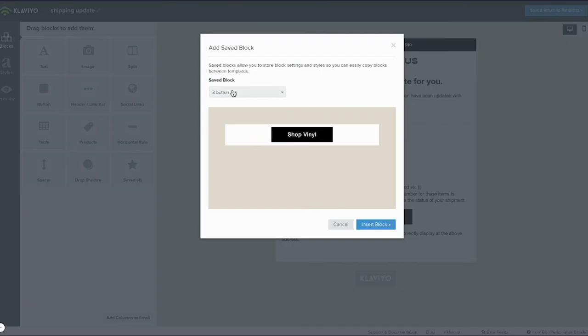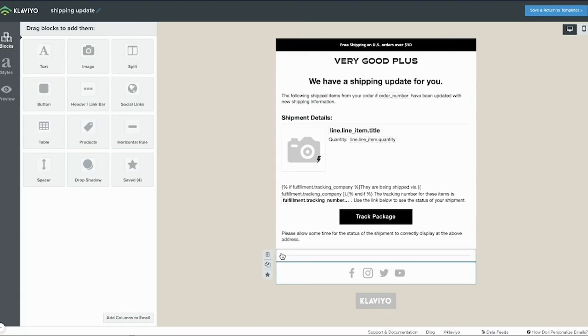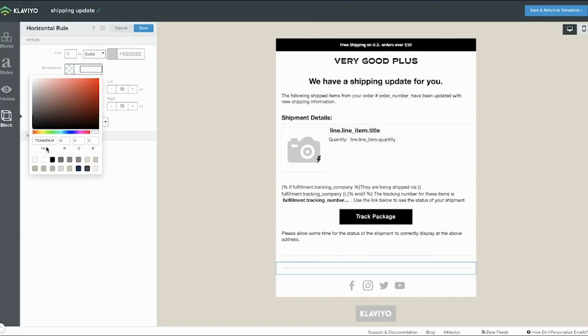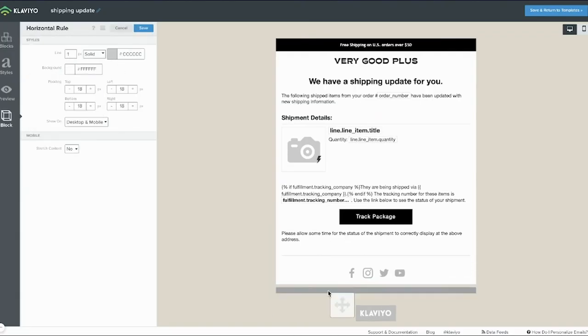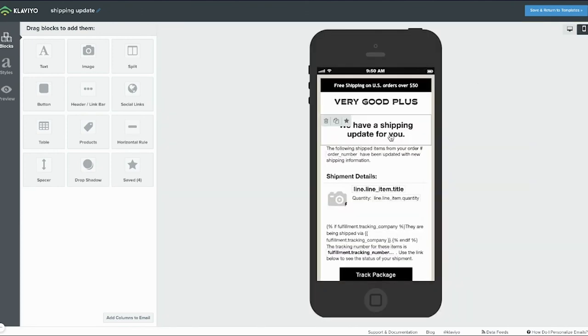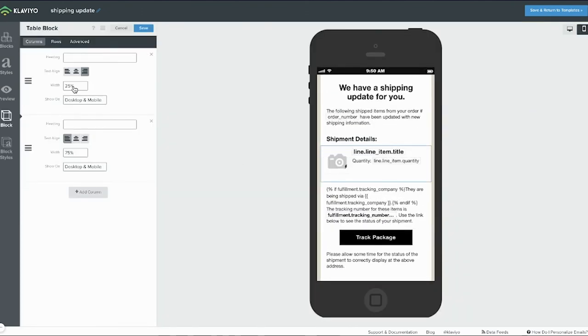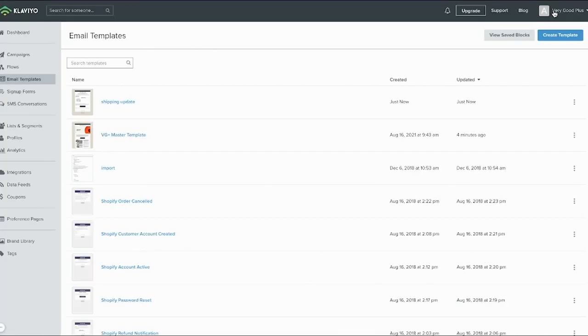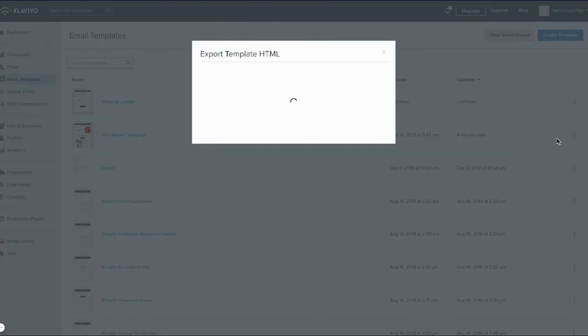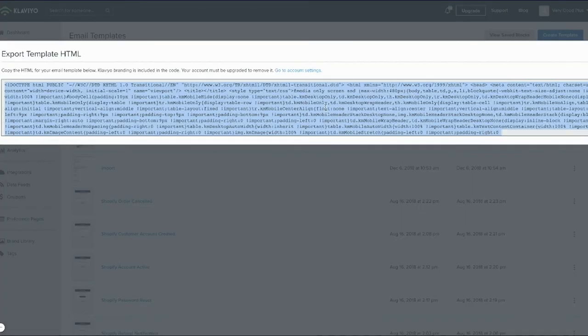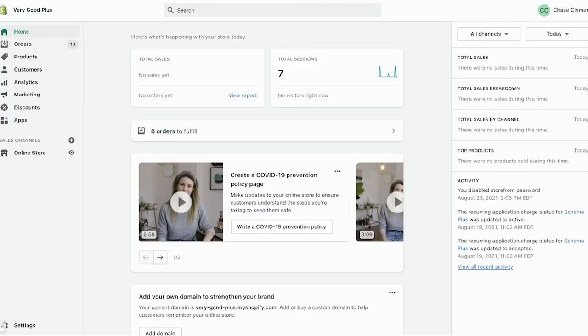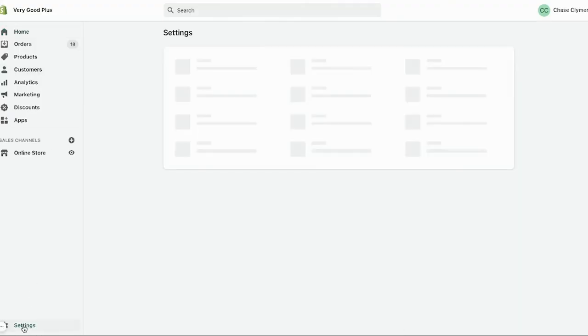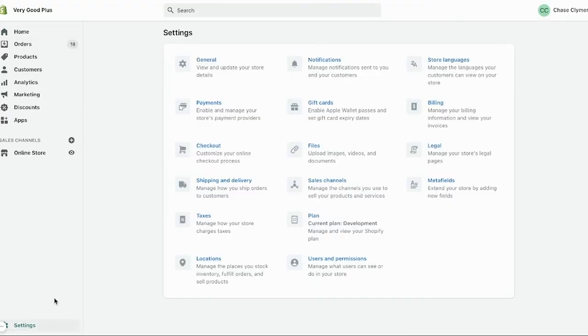Once you have your Shopify notification template designed, you can export the template as HTML. You want to do this step after you've upgraded to a paid plan in Klaviyo, otherwise you'll have a Klaviyo watermark at the bottom of these emails. We'll note in a later lesson when it makes sense to carry this out, but you'll just copy the HTML and navigate back to your notification settings in Shopify.